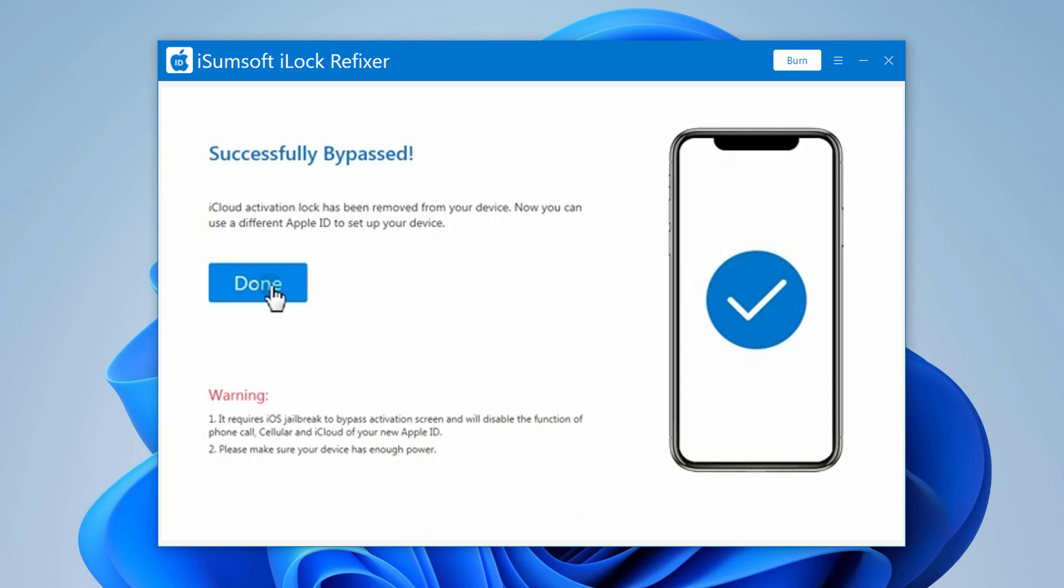Then you will be able to set up your iPhone without using an iCloud account and get to the home screen. You can login to the iTunes store and Apple store with a different Apple ID.